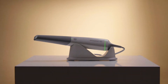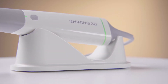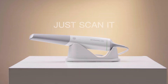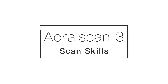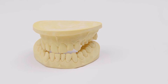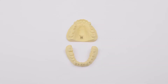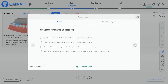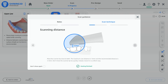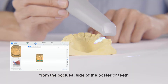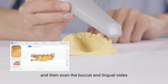Thank you for joining us. It is recommended to start the scanning from the occlusal side of the posterior teeth, and then scan the buccal and lingual sides.